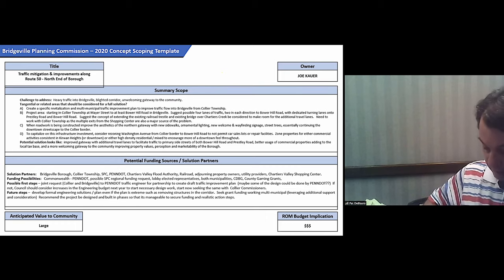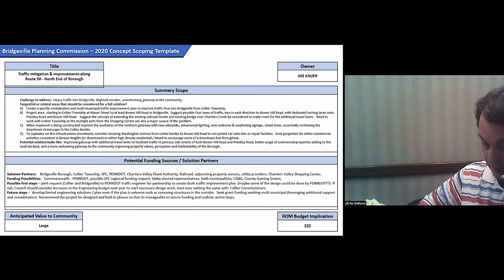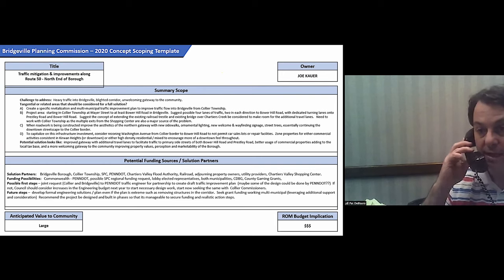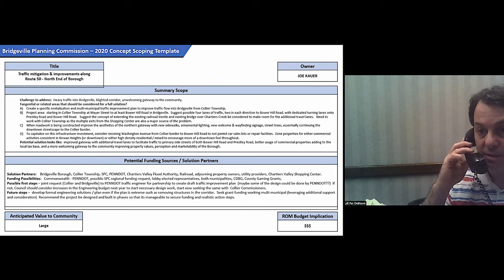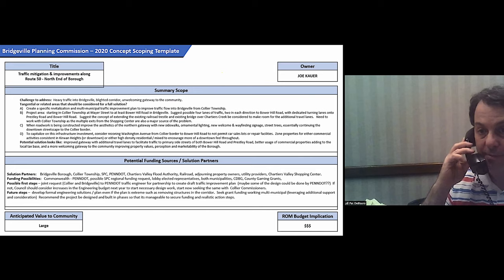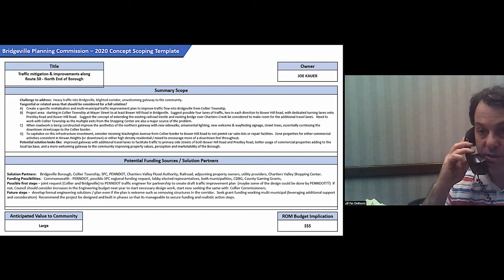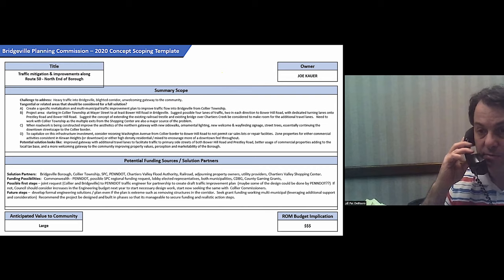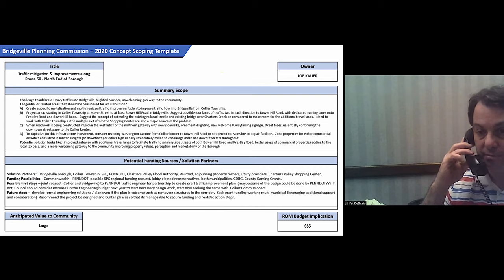And I would point out one of the first steps is taking that engineer and perhaps splitting the bill to update the traffic plan that Mike Haberman at Gateway prepared many years ago, which is a good foundation that the borough may start with, in a partnership with Collier and maybe split the cost of updating that.